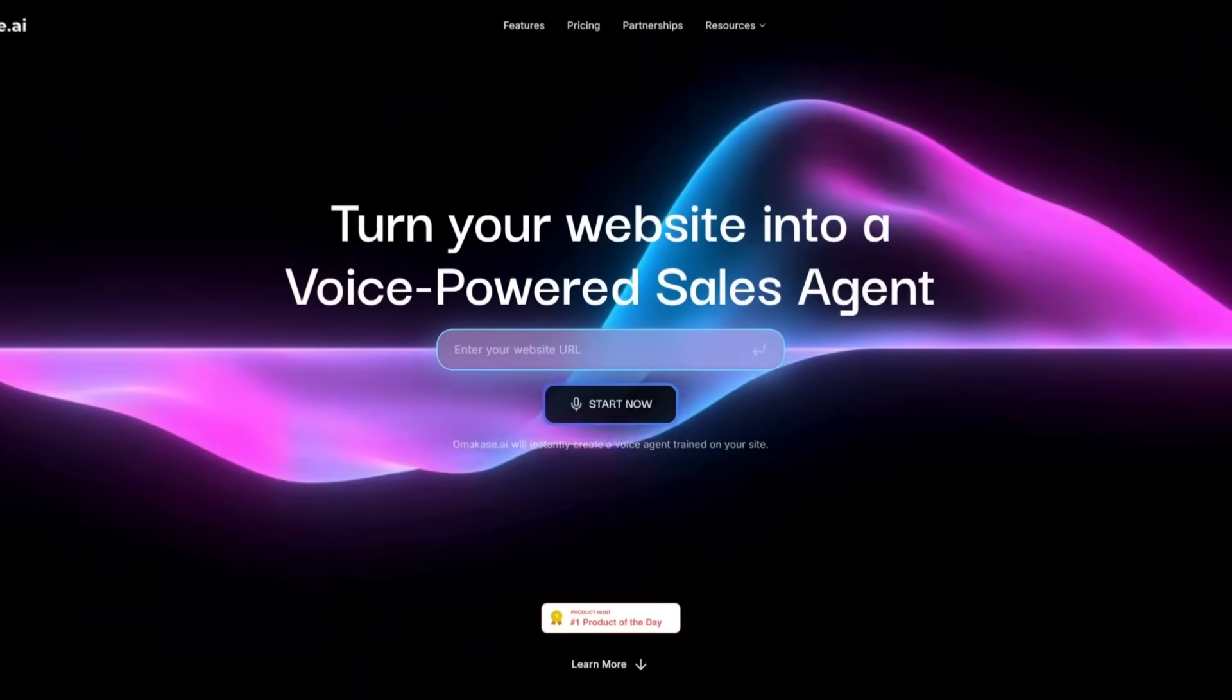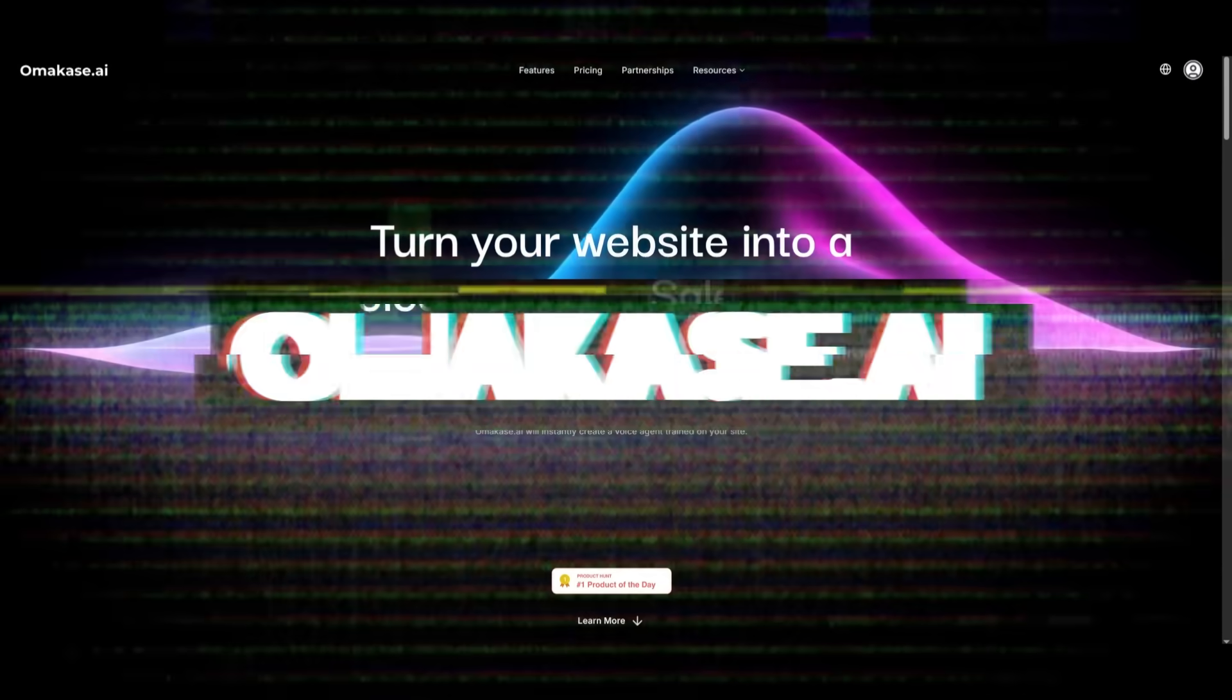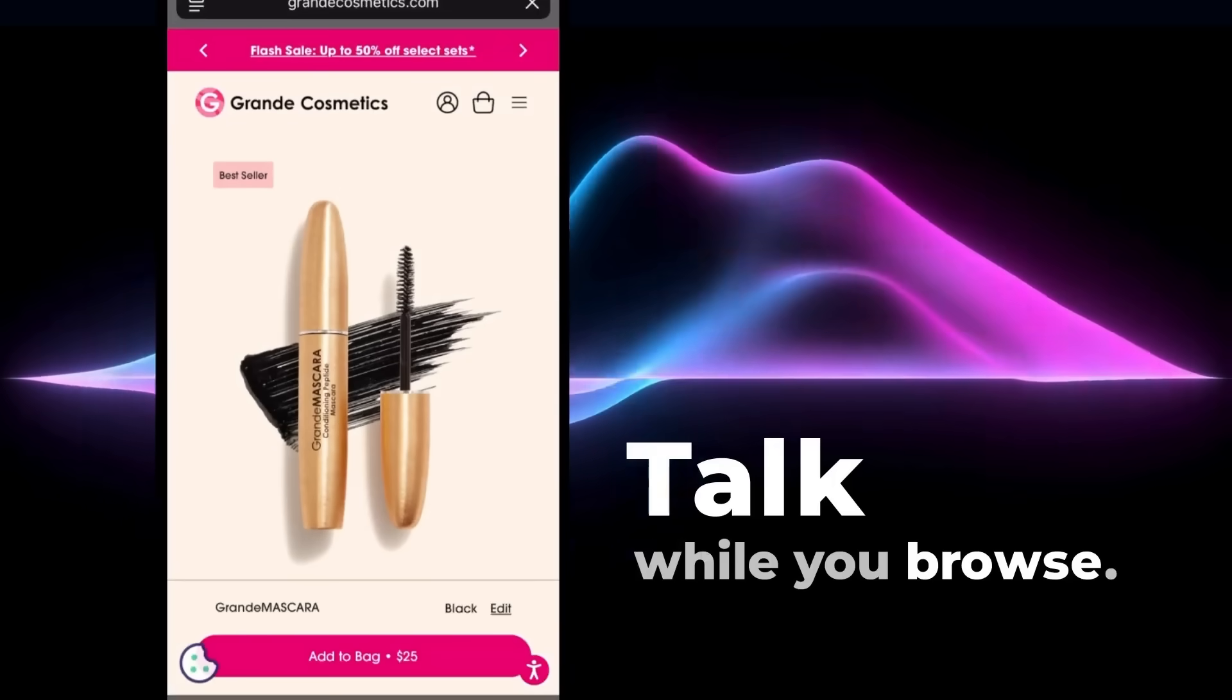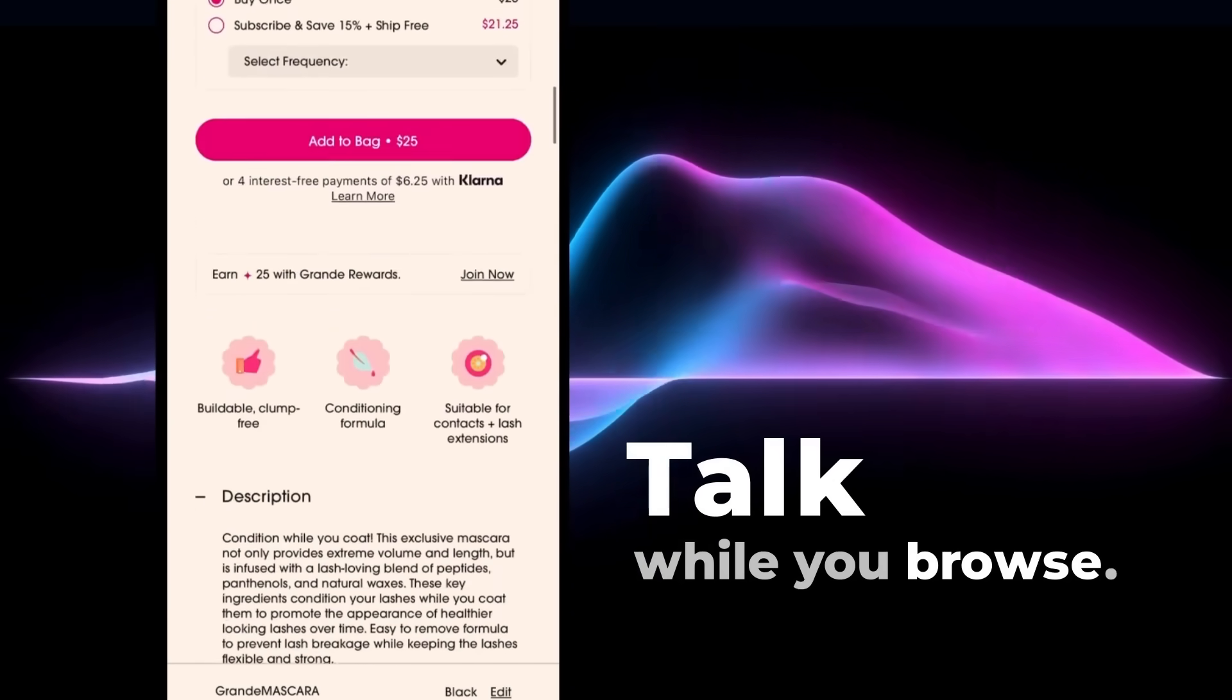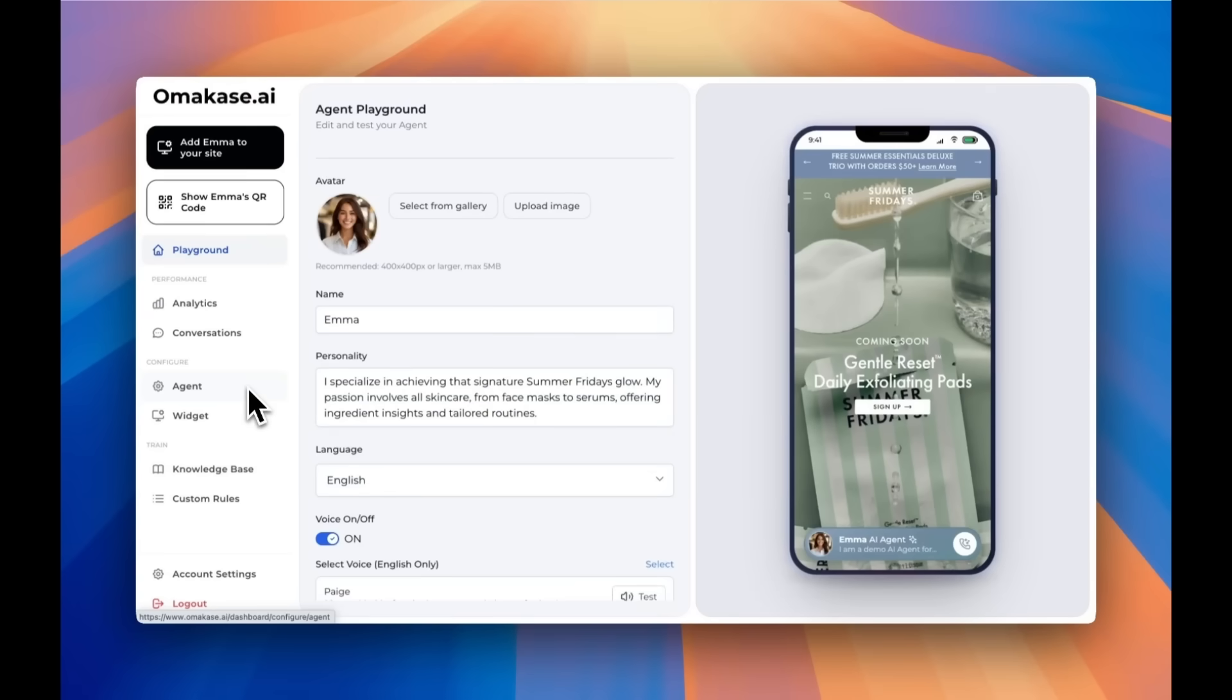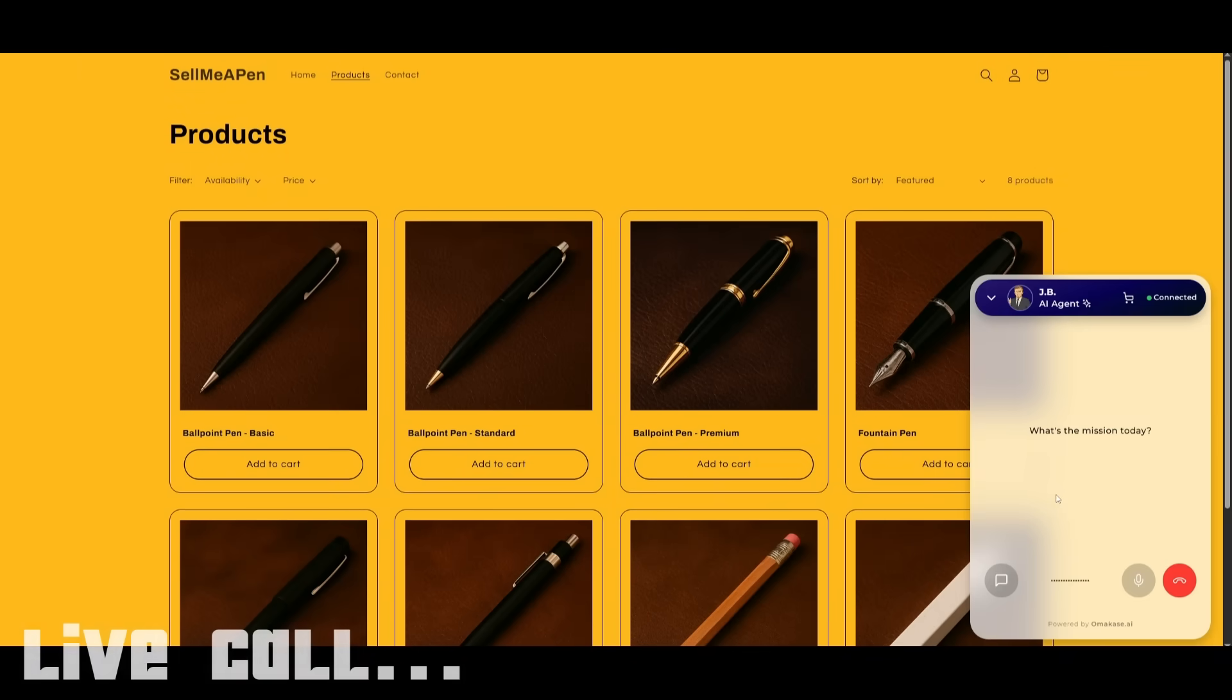Before we get started with today's video, allow me to introduce today's video sponsor Omakase AI, a no-code platform that lets any business build a voice-powered AI sales agent in just minutes. What makes Omakase special is how customizable it is. You can create your AI agent in under 5 minutes and then use custom rules to control how it behaves. Want it to upsell product B after product A, capture customer details, or guide conversations your way? It's all built within. For example, just listen to me talking to JB, an AI agent sales rep.